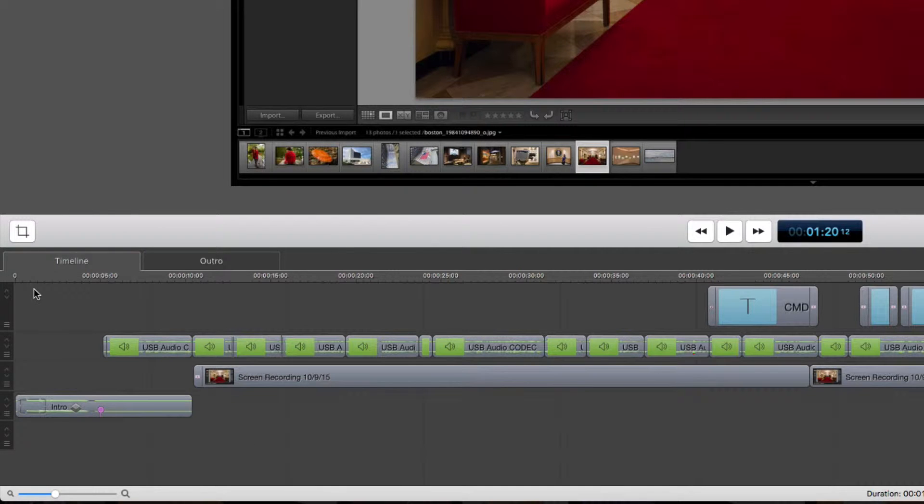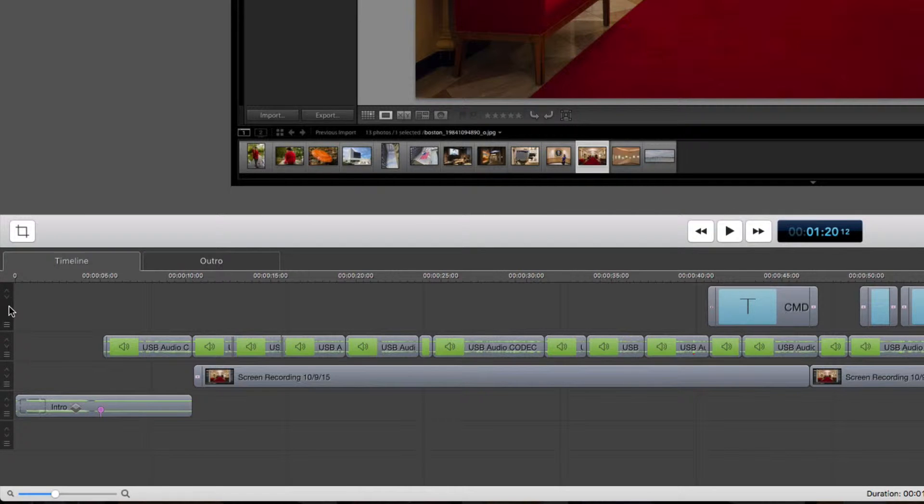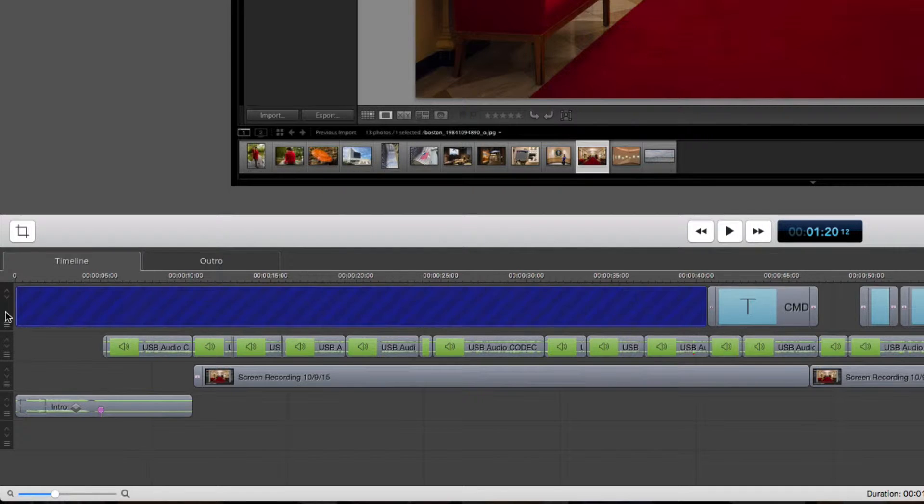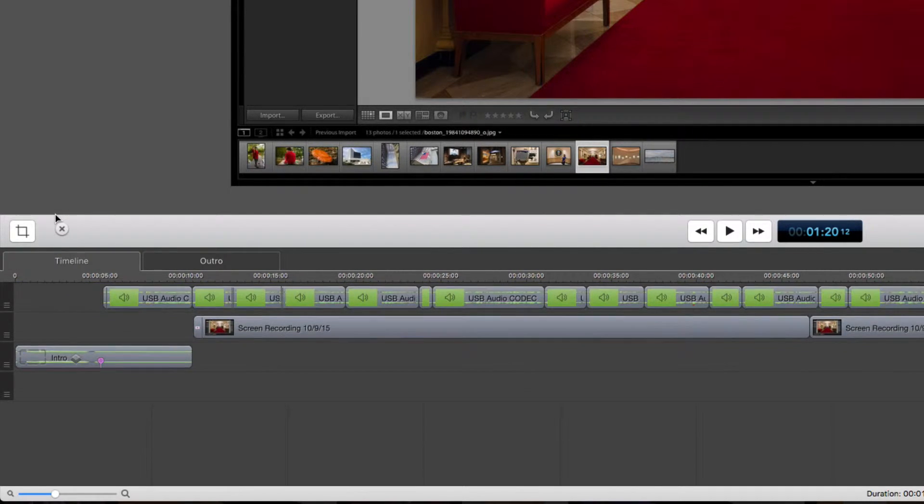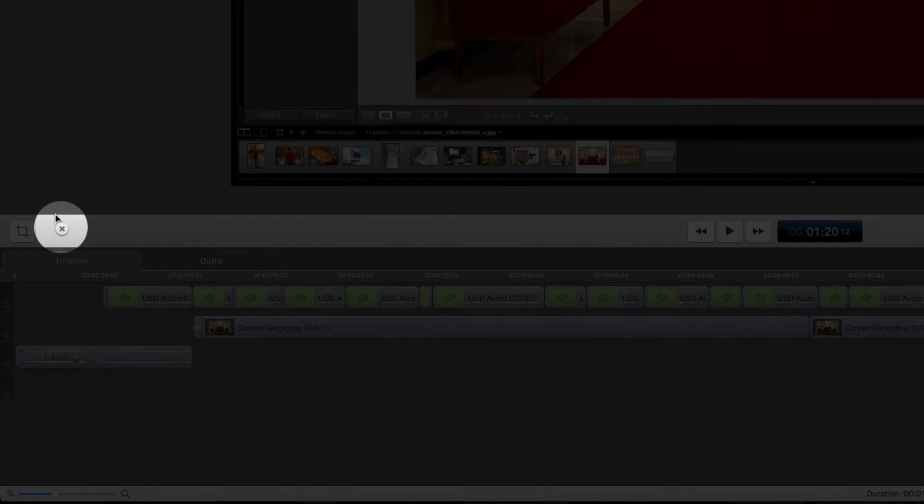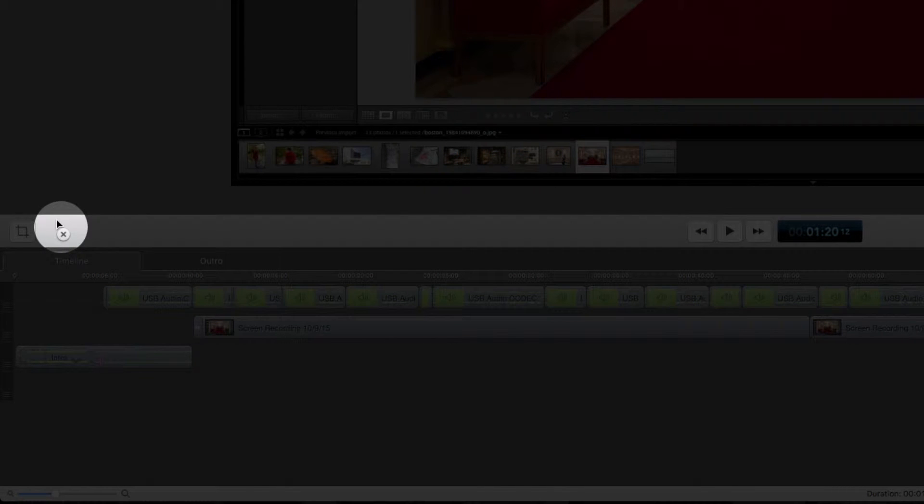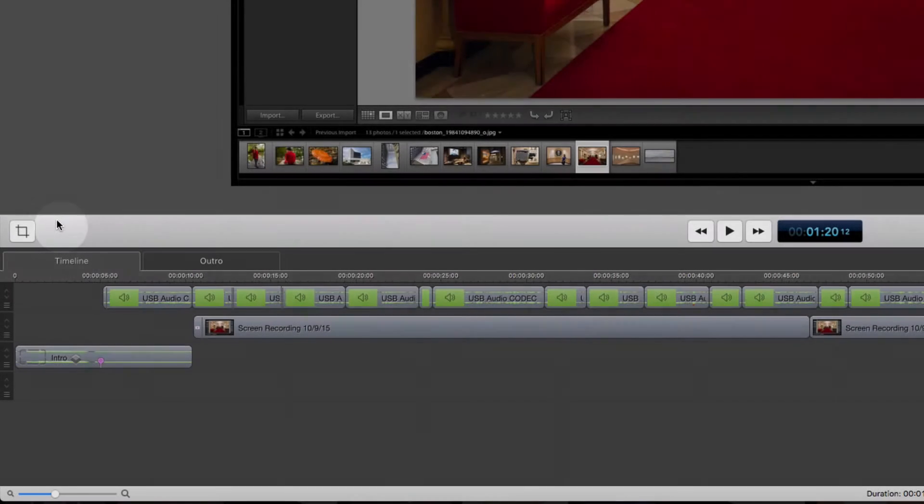But let's say I want to get rid of this track. The best way to do it, if you don't want to right-click and hit Delete, is you can just grab it and then take it to the top. You notice that you get an X, and then it goes away, and it deletes the track.